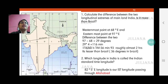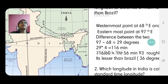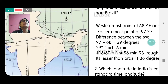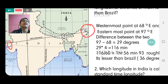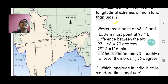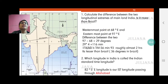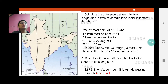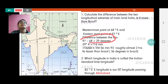Here I have put a map showing the easternmost and the westernmost points. The easternmost point is at 97 degrees and the westernmost point is at 68 degrees. Now I'll explain to you how we calculate the number of longitudes in between. So you have 97 minus 68, which gives you 29 degrees.